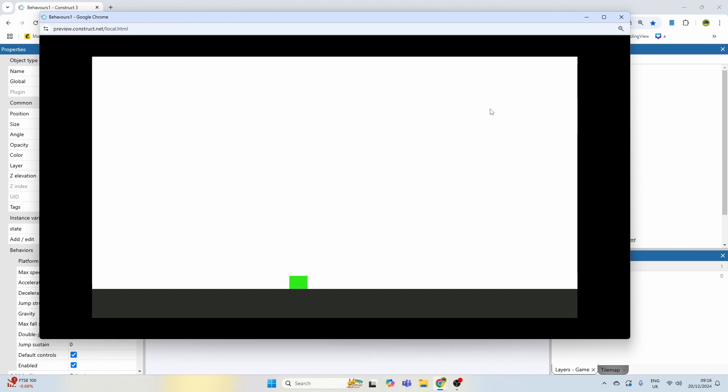So now we can go crouching, so we're nice and small. We let go, we go back to idle. We can crouch, we're nice and small, we let go, we go back to idle. We can walk to the right, we can walk to the left.